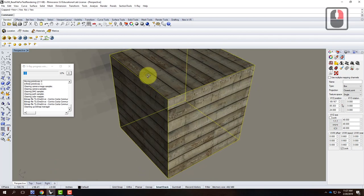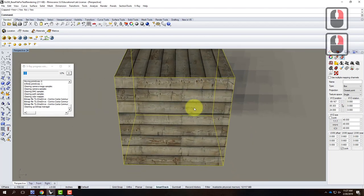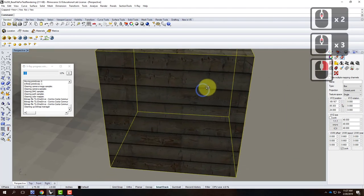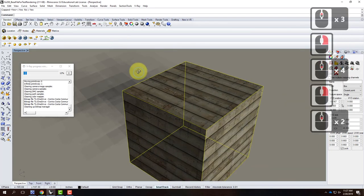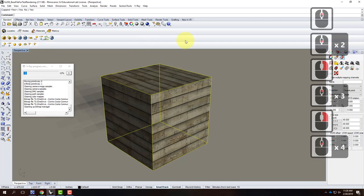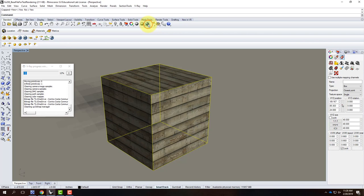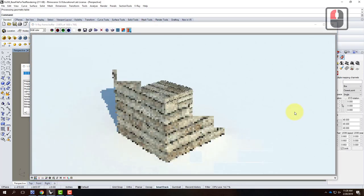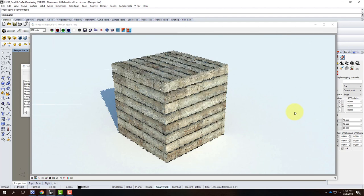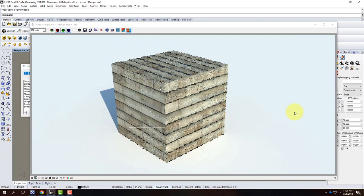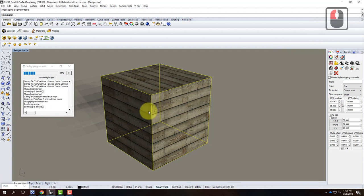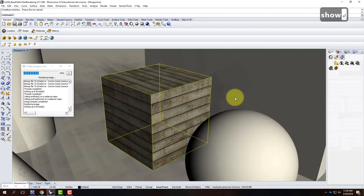Once the scale is set up, you can see it on all sides — nothing is squished and it looks reasonable. We'll perform a true test render because the preview is never perfect. The full-size render looks pretty good and reasonable, so I'm happy with it.